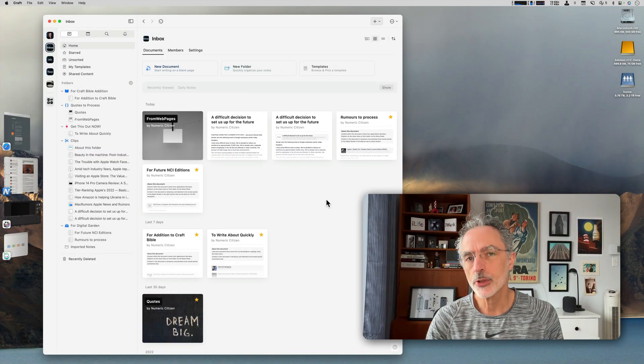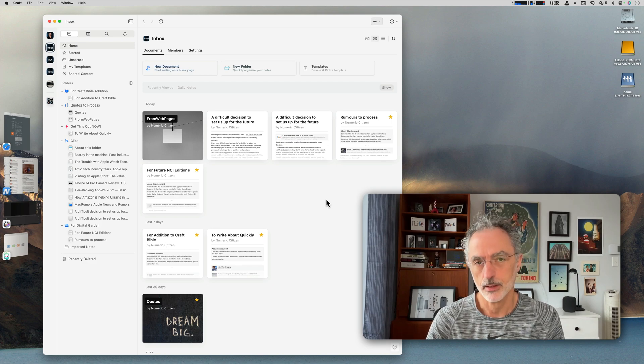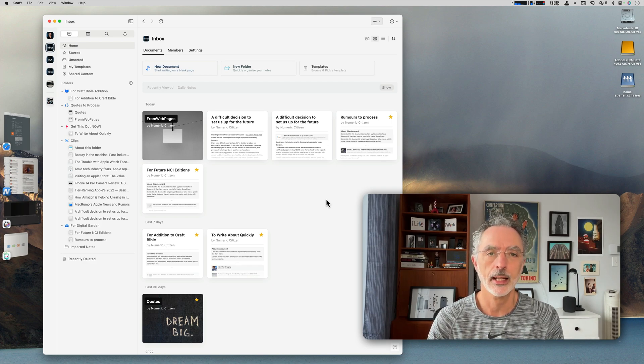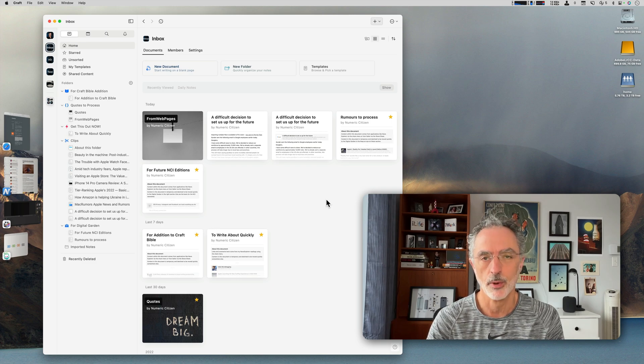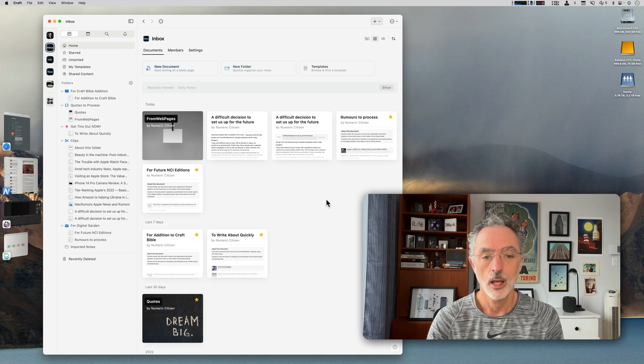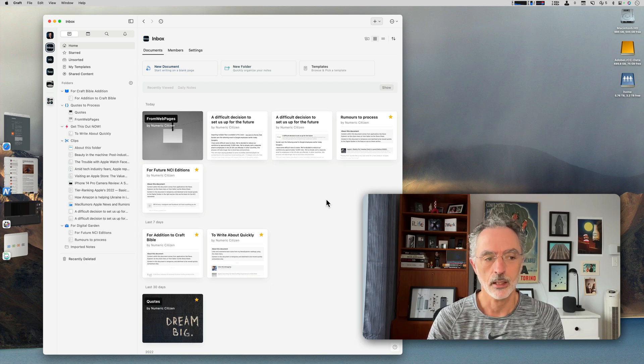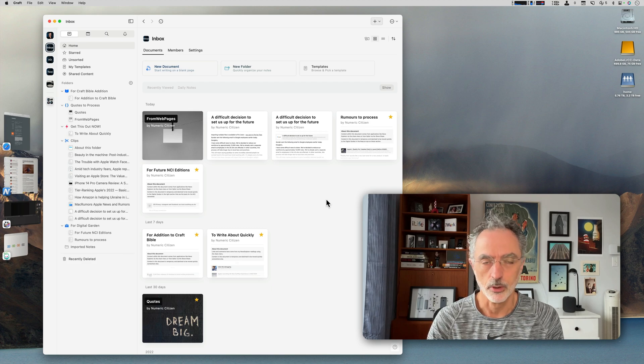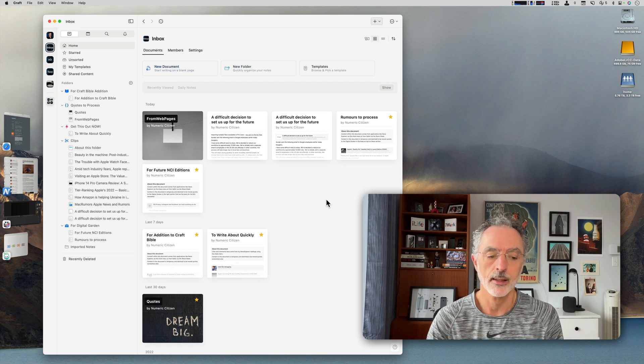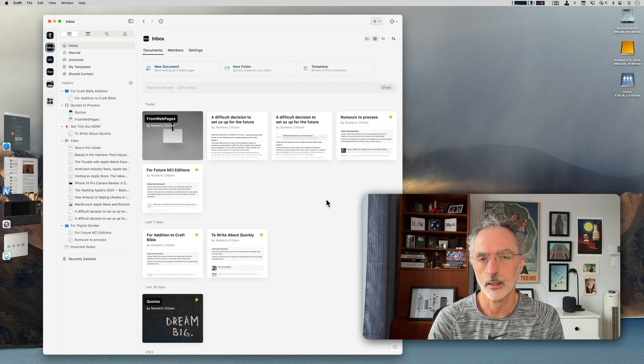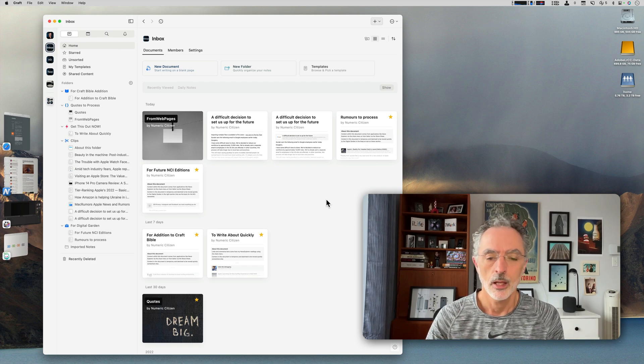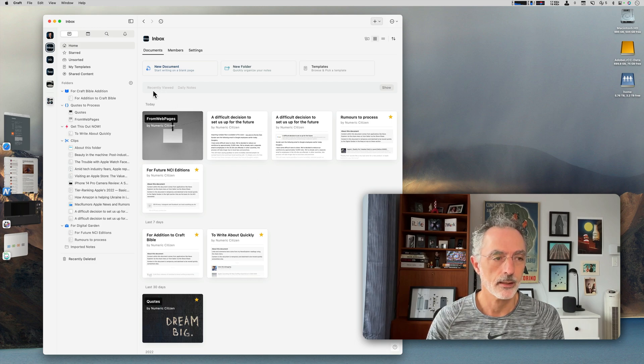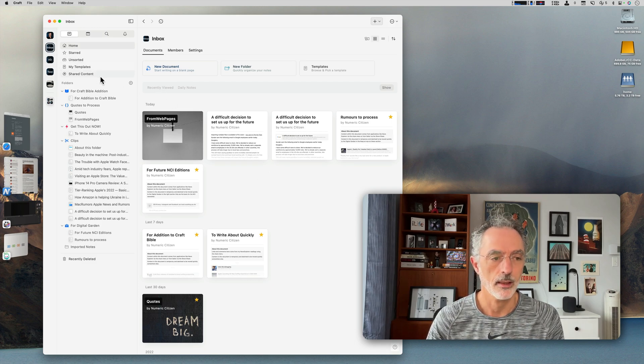As you saw in the previous segments of this video, I'm saving all the collected data in a specific space within my Craft environment. This space is called Inbox. The reason why I'm setting up a specific space for collecting data is because it's easier to process in my general workflow. As you can see here, this is the inbox space that you are actually seeing there.